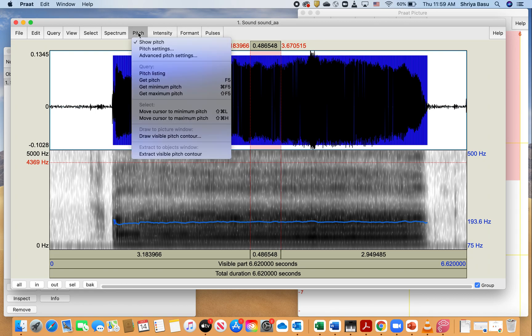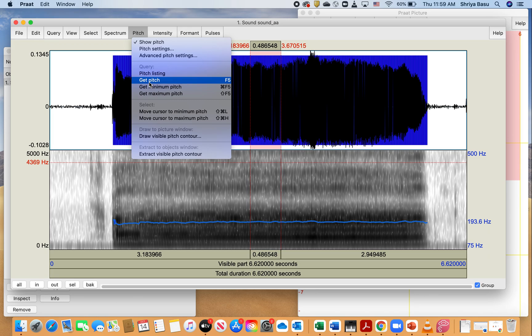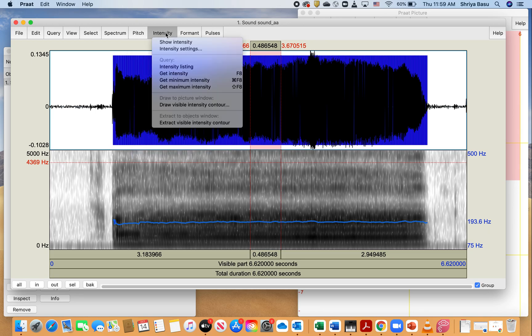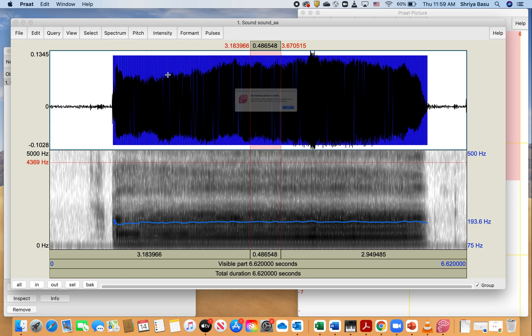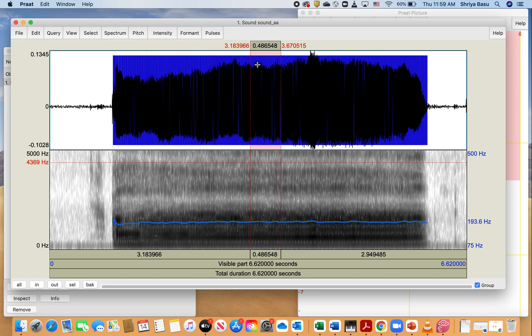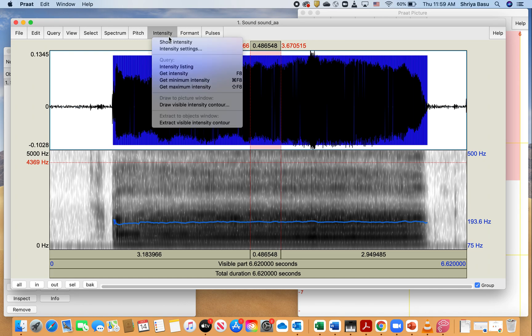It'll show the portion or the time information of the portion that is selected right here. You can click on pitch and do get pitch to give you the mean pitch for this selected portion, but you'll also get that information if you do a voice report. If you wanted to get the intensity, you could also do get intensity right here.